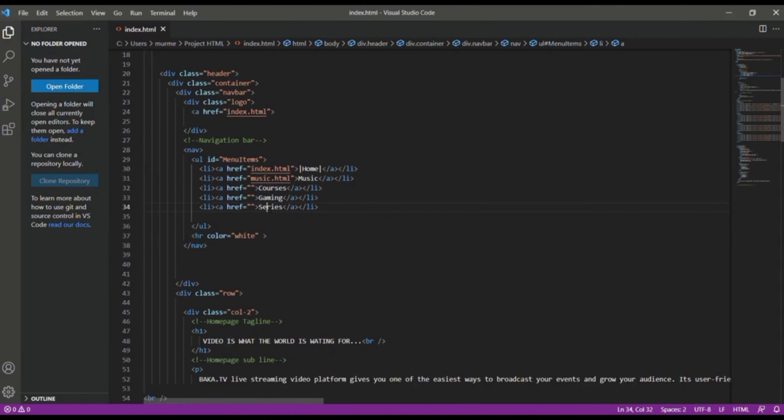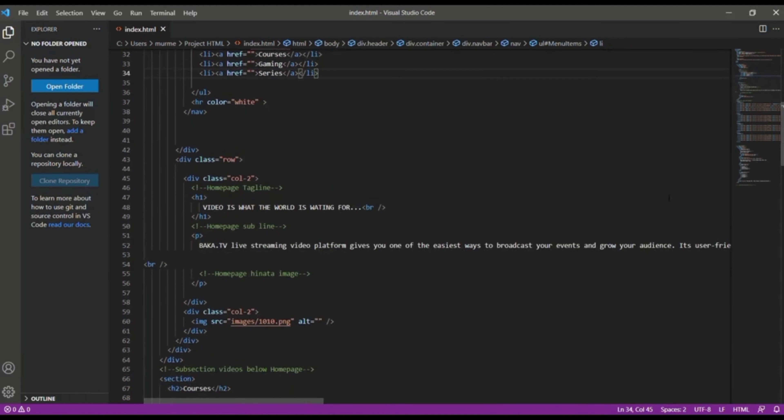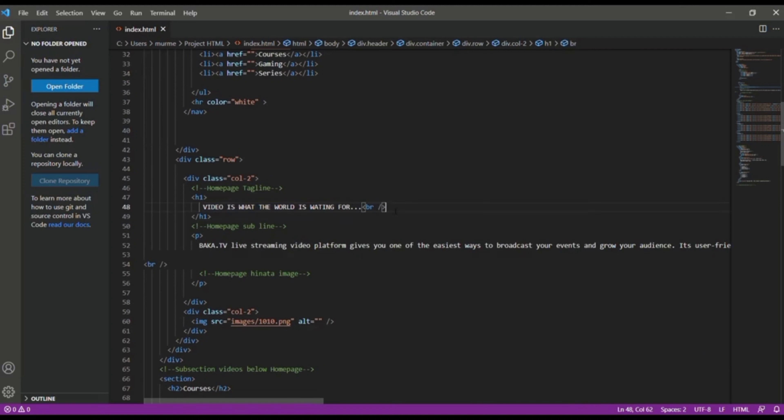After some scrolling, there is a homepage tagline. And that is video is what the world is waiting for. And we use h1 heading element to this tagline because the h1 heading element is used to display most important text.